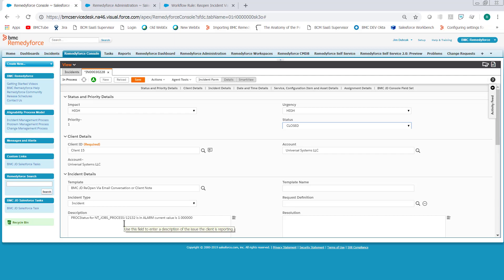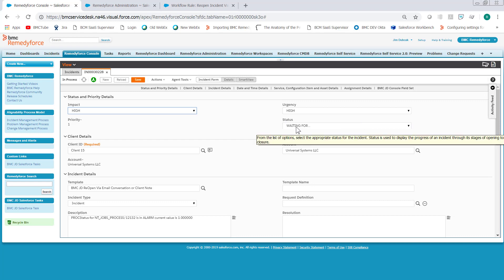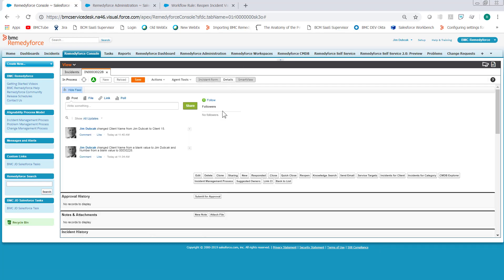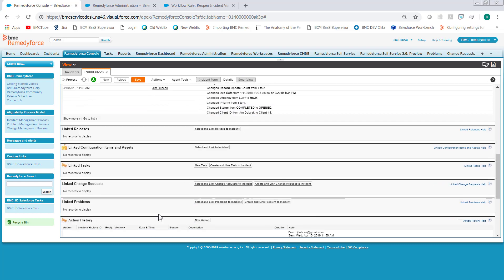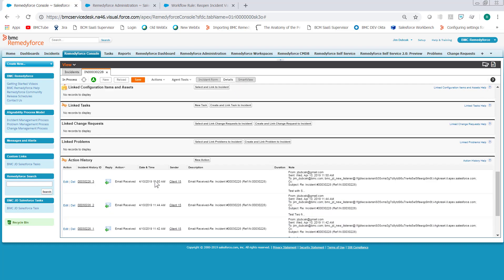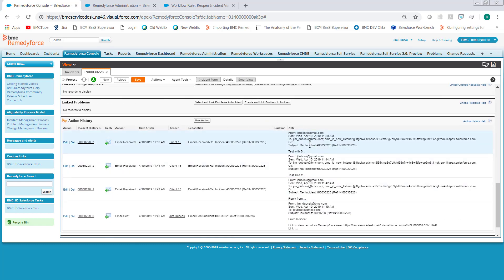We go back into the RemedyForce Console. You'll see this incident was closed. If we reload the console, the status has been changed to Waiting for... And we go look in the Detail section in the Action, and it was changed because the email received was, please reopen.